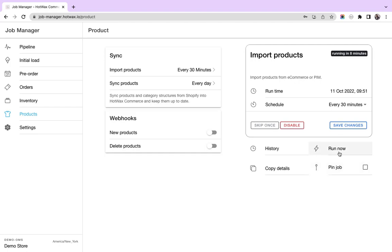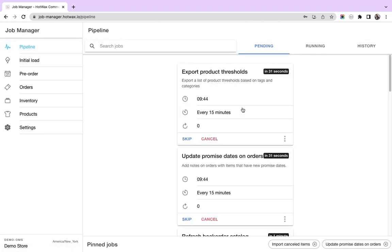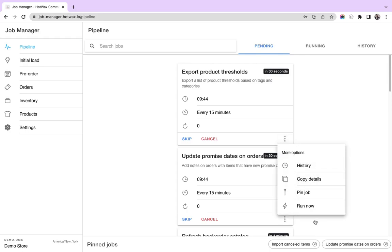There's also a feature of run now, which means if you do not want to wait for the job to run after 8 minutes and you want to run it now without changing the runtime or schedule, you can run the job from here. These features of history, copy details, and run now are also present on the pipeline page for every job, right here in more options.